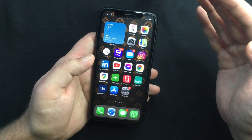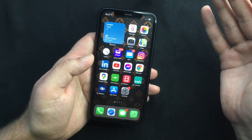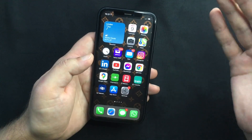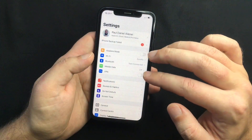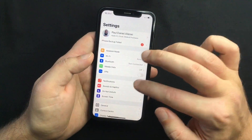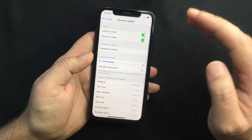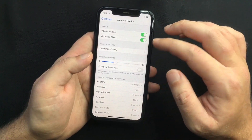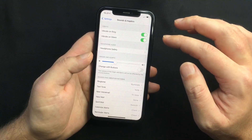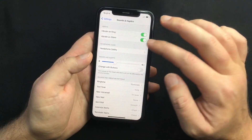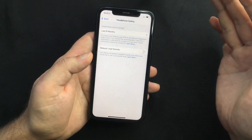You still have this option — it's just been moved to a different section. Go to Settings and open Sounds & Haptics. In there, under Headphone Audio, you will see a Headphone Safety option. Select that.